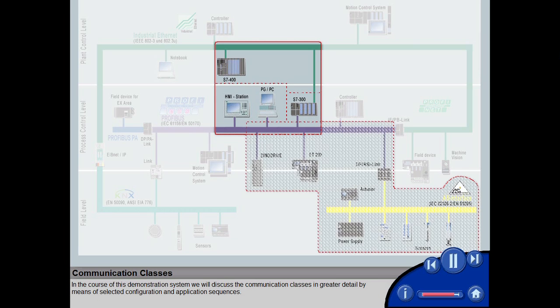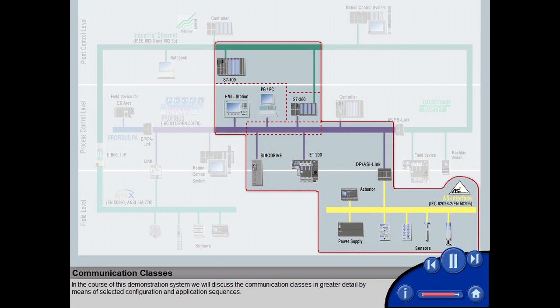In the course of this demonstration system, we will discuss the communication classes in greater detail by means of selected configuration and application sequences.